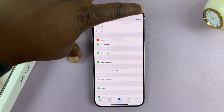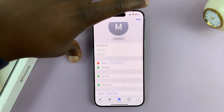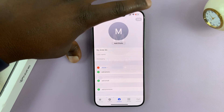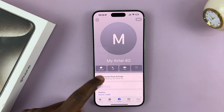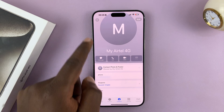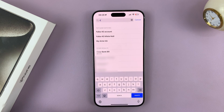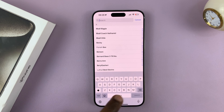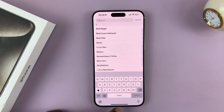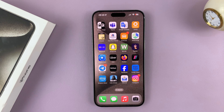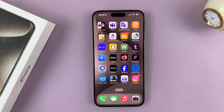Don't forget to save that by tapping on Done in the top right corner, and that's going to save that particular ringtone for that particular contact. You can do that for different contacts in your phone book. And that's basically how to set custom personalized ringtones on your iPhone 15. Thanks for watching — comments and questions down below, and good luck.